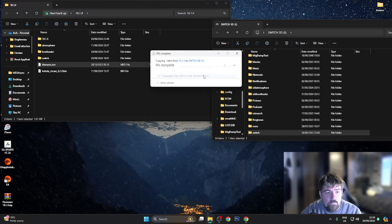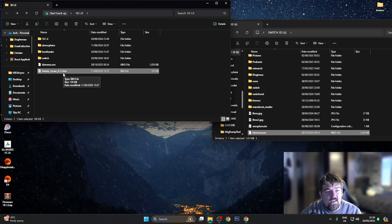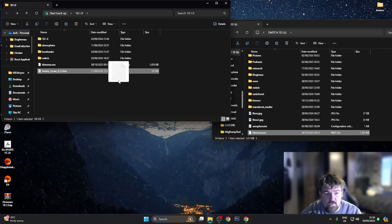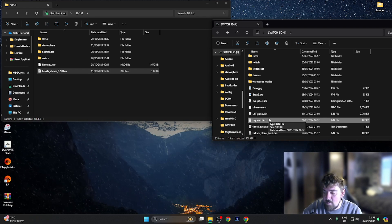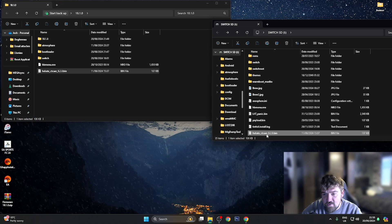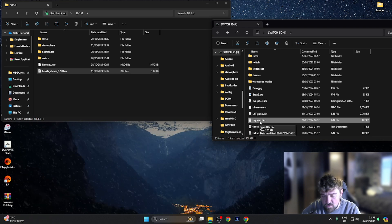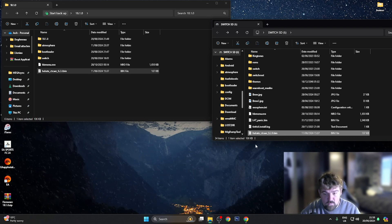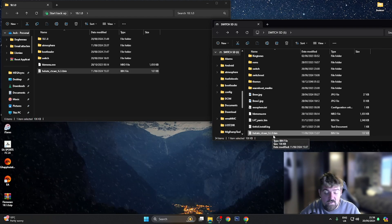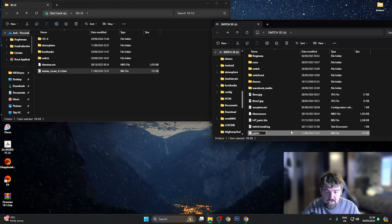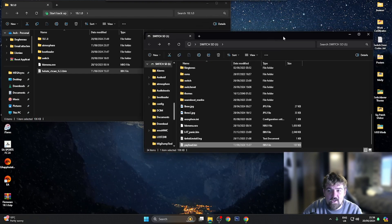I'm going to grab the hbmenu and drag it over to the root of the SD card, and also grab the file called hekate_ctcaer_6.2.0.bin and drag that over. If you've got a modded Switch with a mod chip, you'll need to rename this file to payload.bin. I'll delete the older payload.bin first, then click F2 to rename hekate_ctcaer_6.2.0.bin to payload.bin. Once done, you can minimize your SD card.